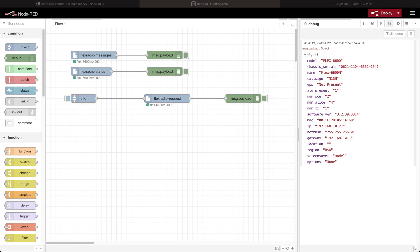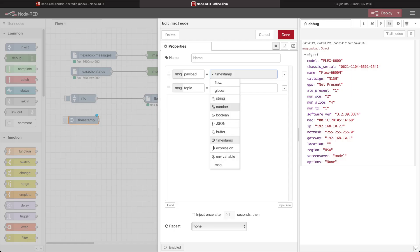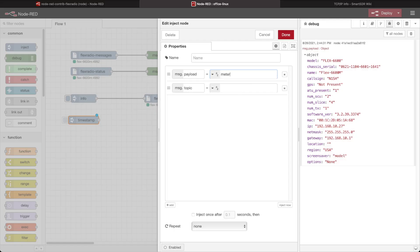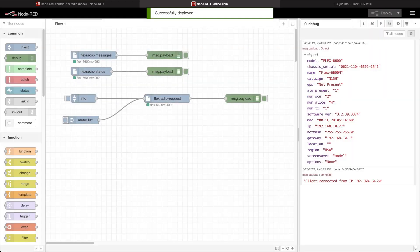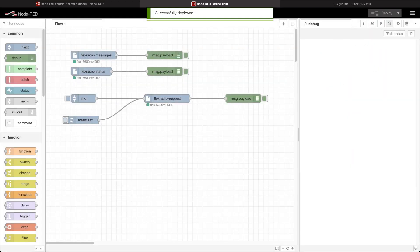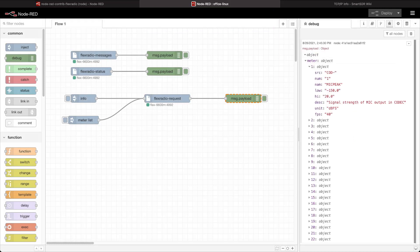Before I go a lot further, I want to start looking at some of the metering information that the radio gives me. I'm going to inject something different here — in my payload a string which is 'meter list'. I don't need the topic. I can inject that, deploy, and clear out what's here. If I run meter list, you can see that I get a JSON object that has all of the different meters that I can subscribe to.